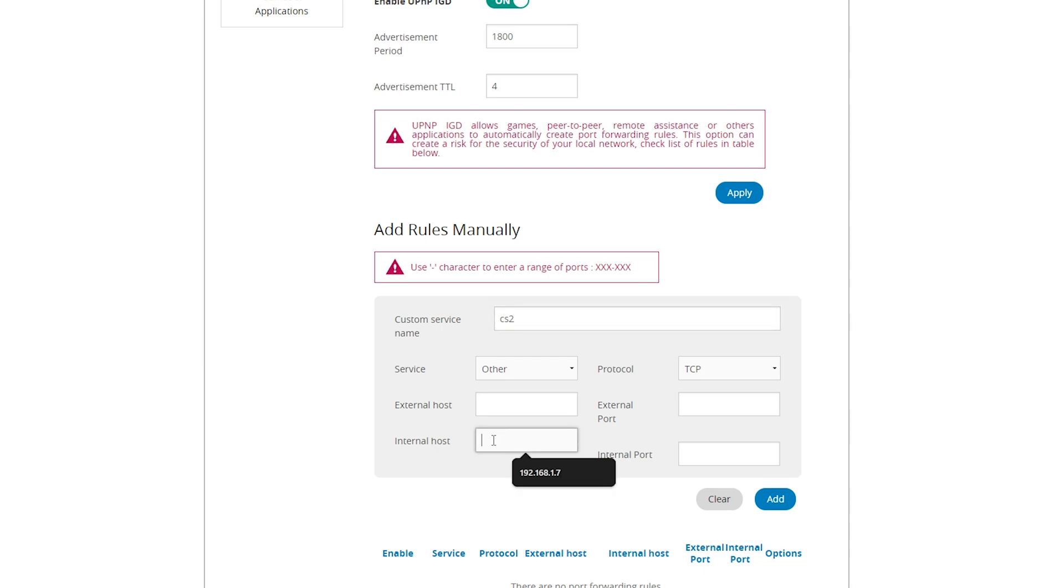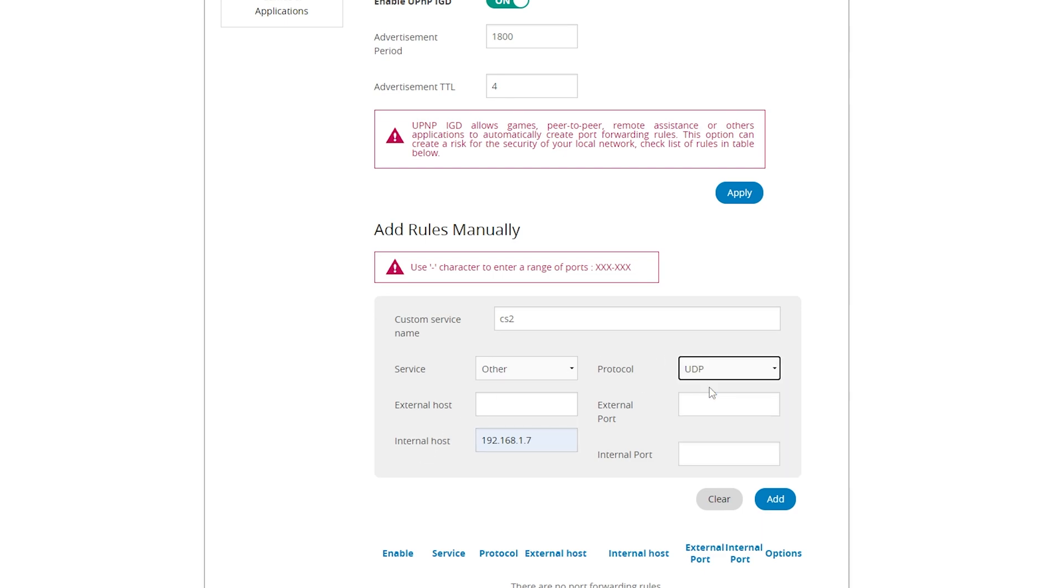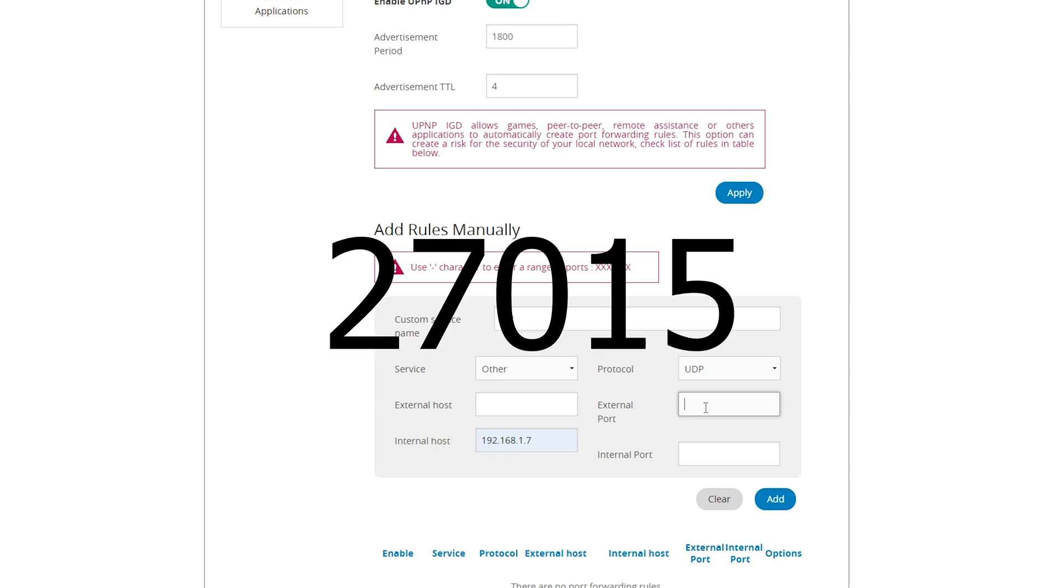For the internal host, you type the numbers you got from the command prompt. So I'll enter it in here. For the protocol, change it to UDP. And for the external and internal port, both ports are gonna be 27015.